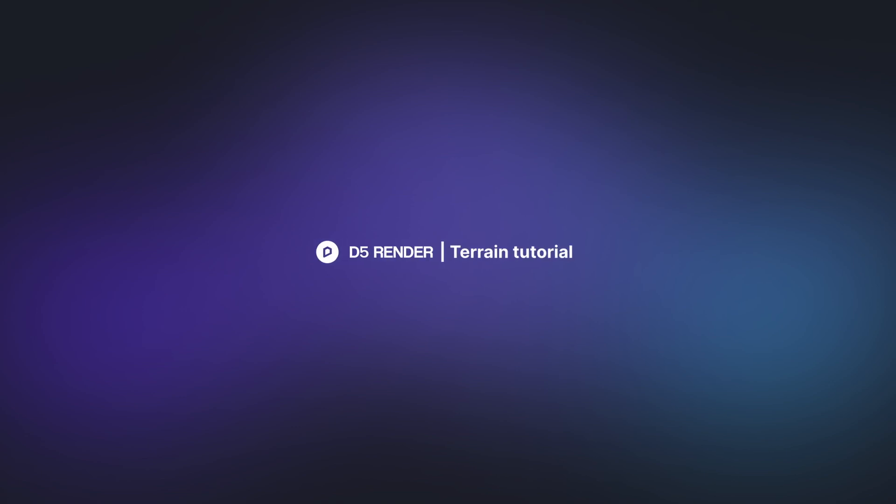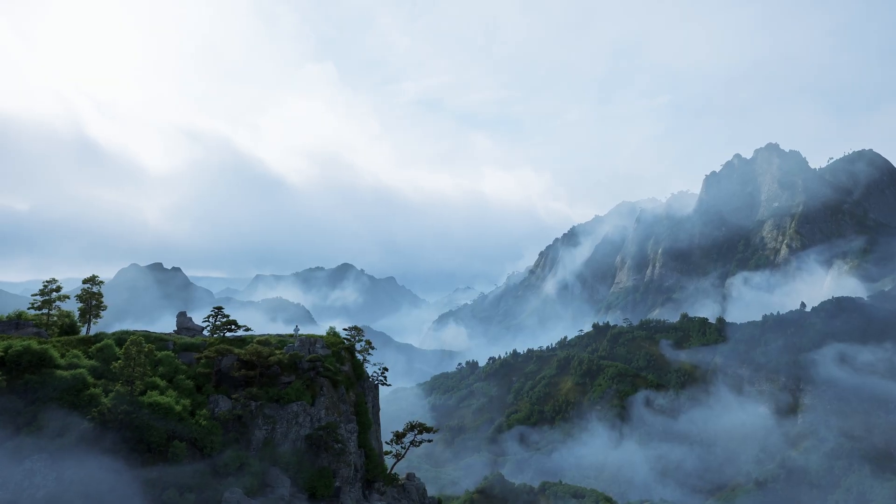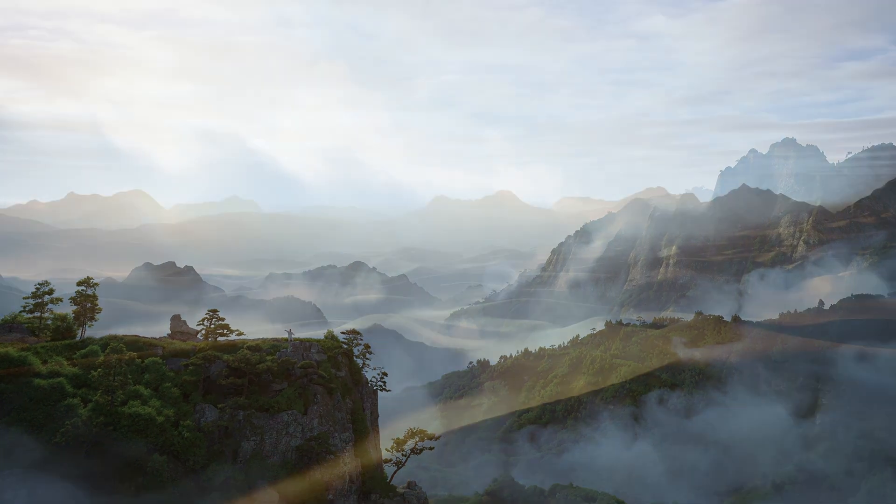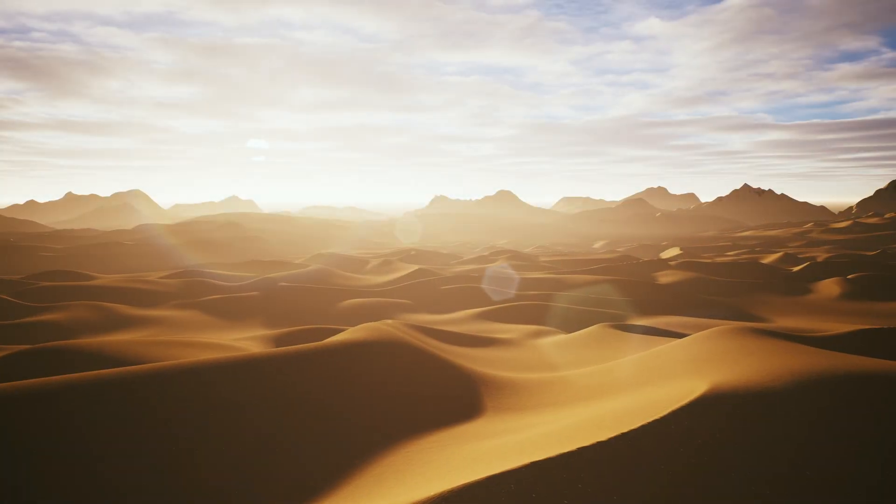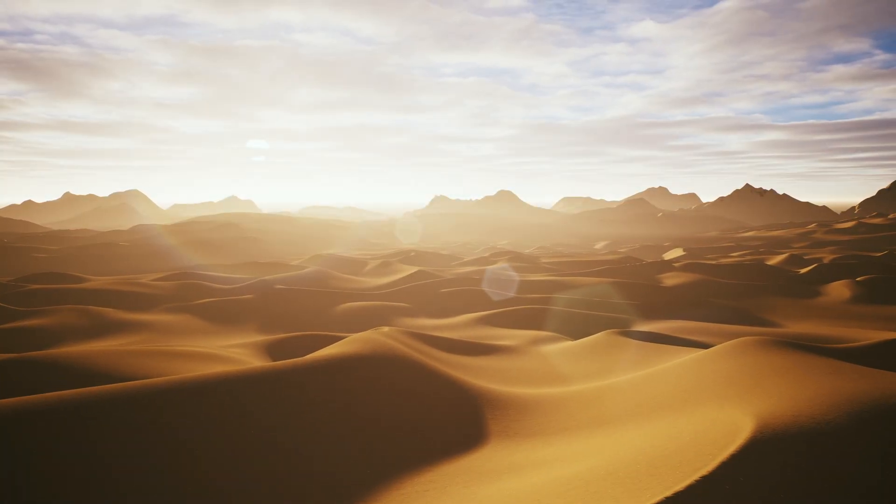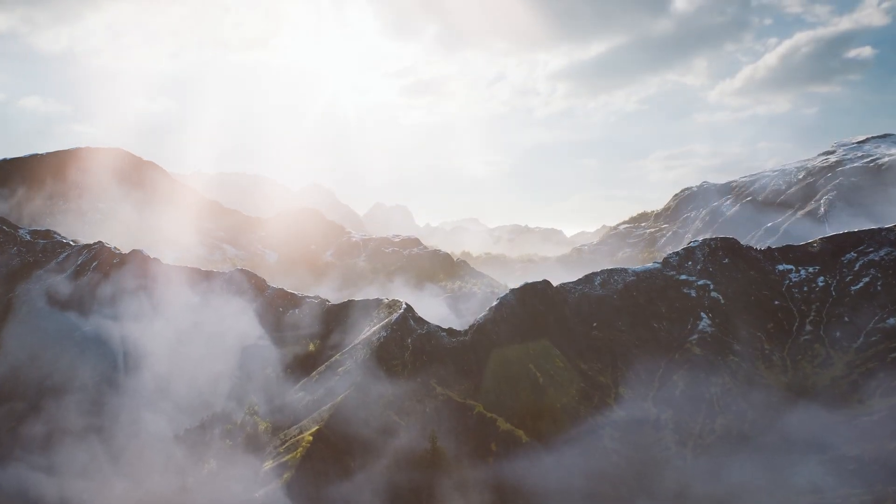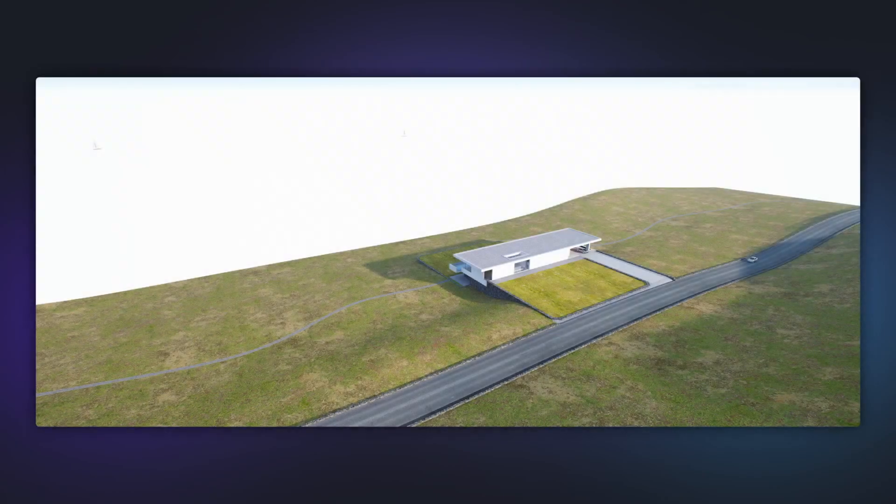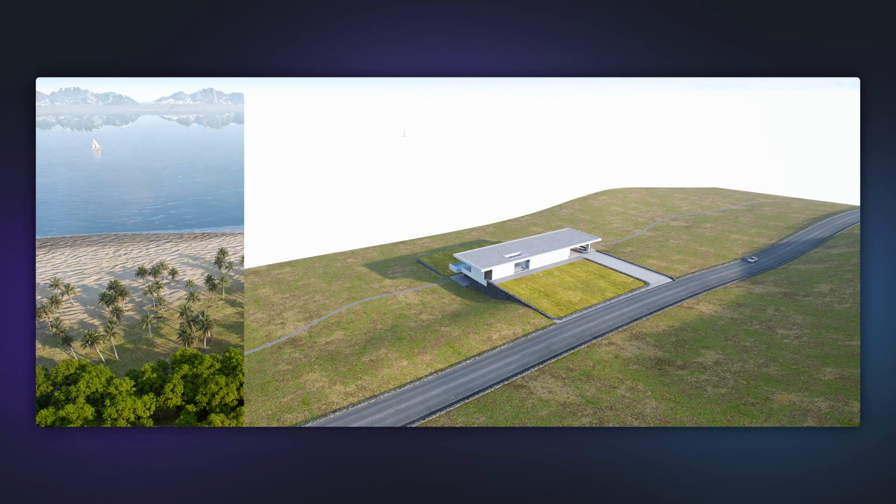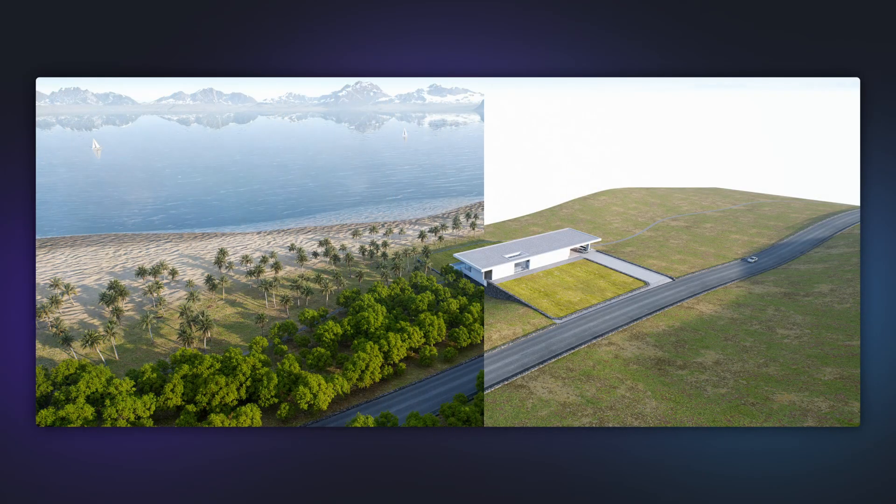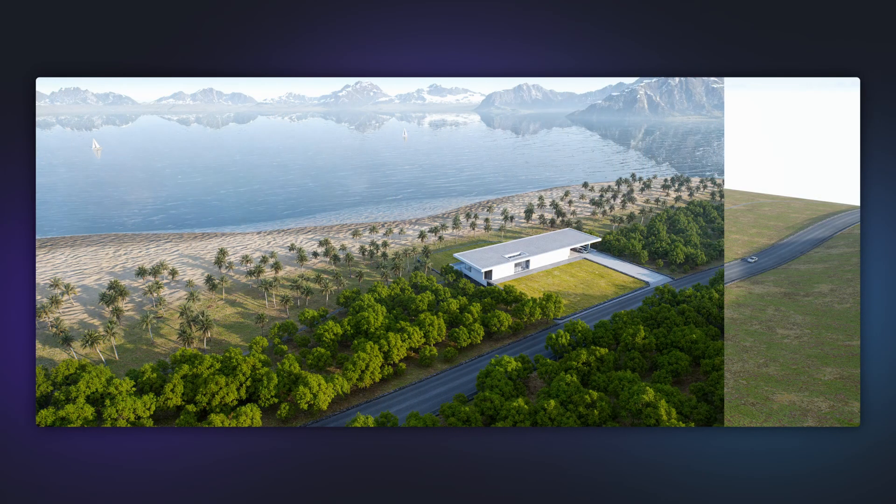Hi and welcome to our terrain tutorial. We've recently introduced the terrain system in D5 2.9 which helps you create diverse landscapes with ease. In this video we'll show how to use the terrain tool effectively in this project. Let's dive in.